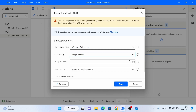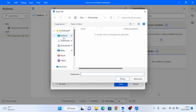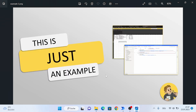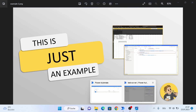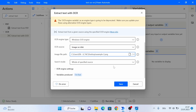If we select 'image on disk', we also need to give a file path. I'm going to give the file path to this example image — this is basically the text that we want to extract with the activity. Then for the last parameter we need to define our search mode.